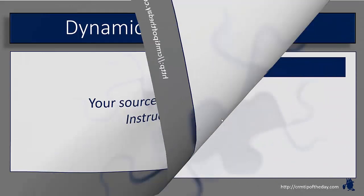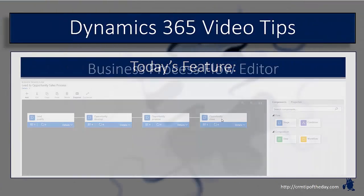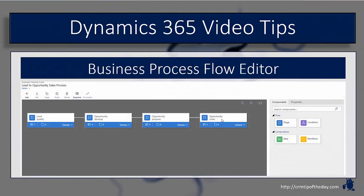Today we're going to take a look at the new updated Business Process Flow Editor that ships as part of Dynamics 365.